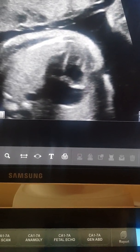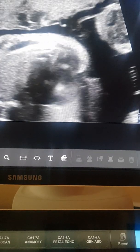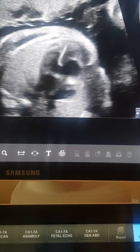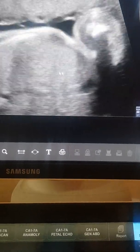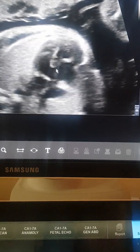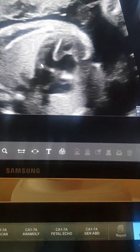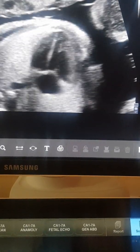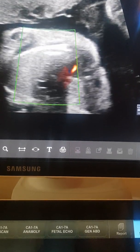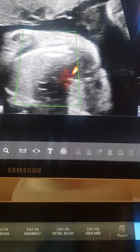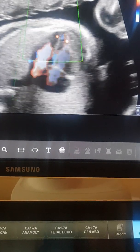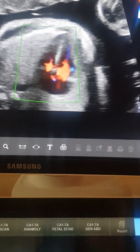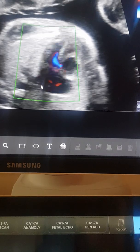I take another cine to look carefully at the crux of the heart, and I indeed realize that it is not a dropout artifact — there is a true ventricular septal defect as shown here.